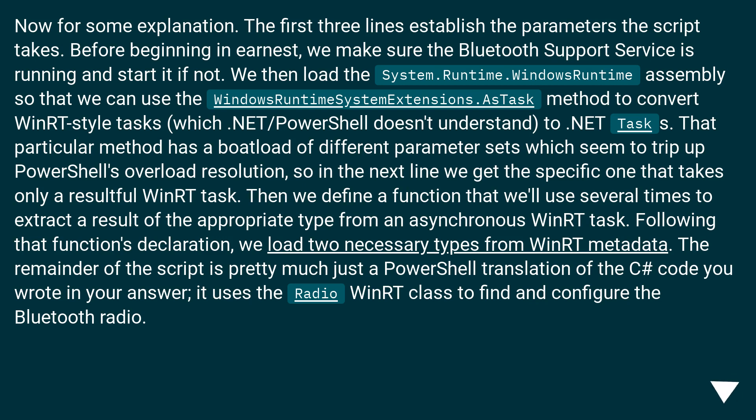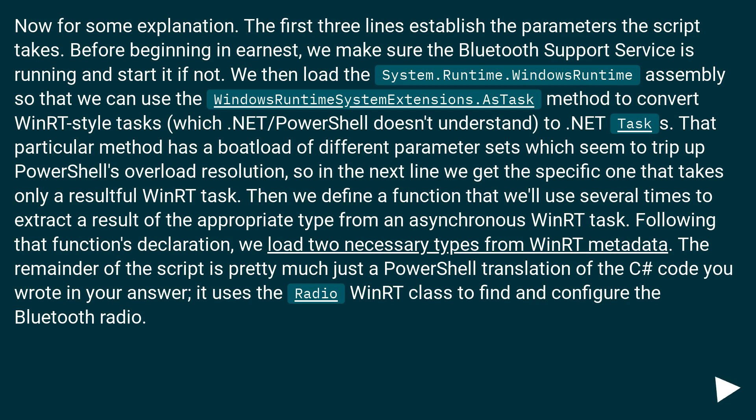The first three lines establish the parameters the script takes. Before beginning in earnest, we make sure the Bluetooth Support Service is running and started if not. We then load the System.Runtime.WindowsRuntime assembly so that we can use the WindowsRuntimeSystemExtensions.AsTask method to convert Windows-style tasks, which .NET/PowerShell doesn't understand.